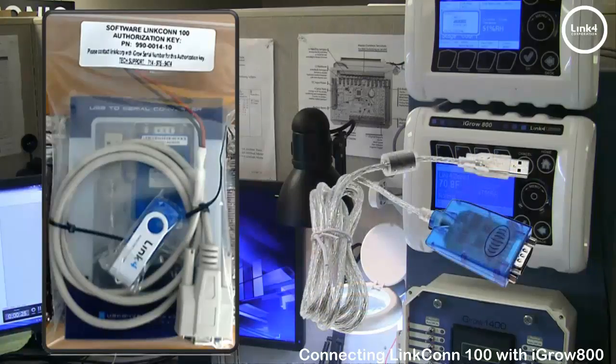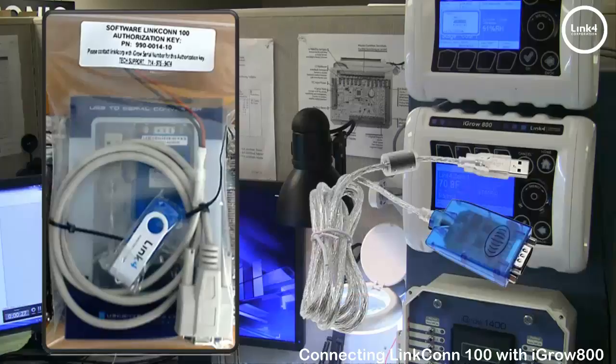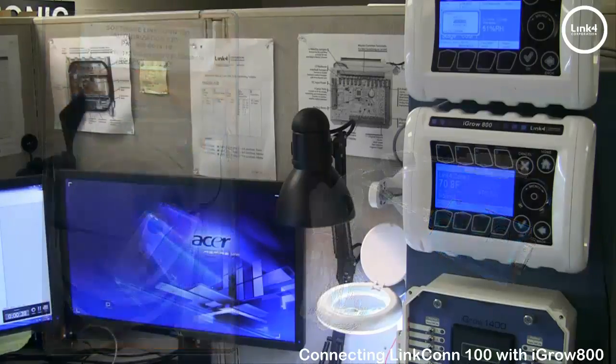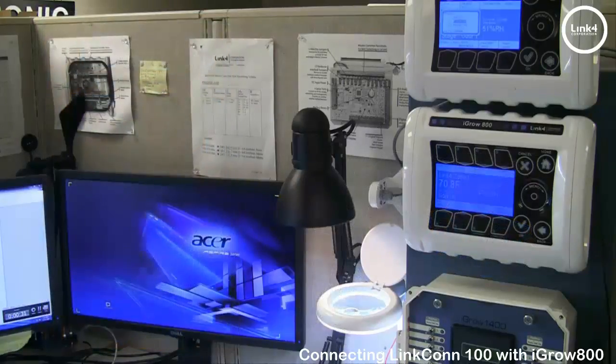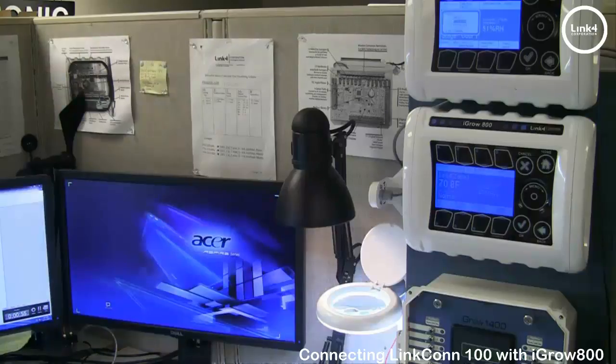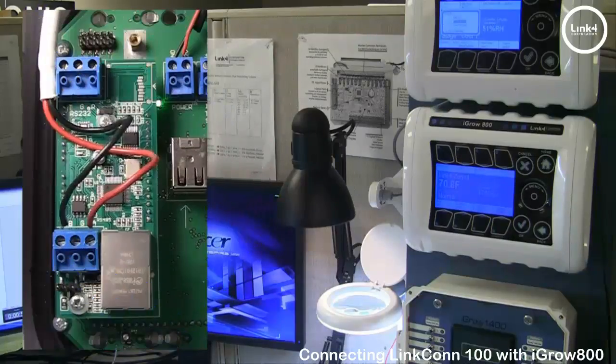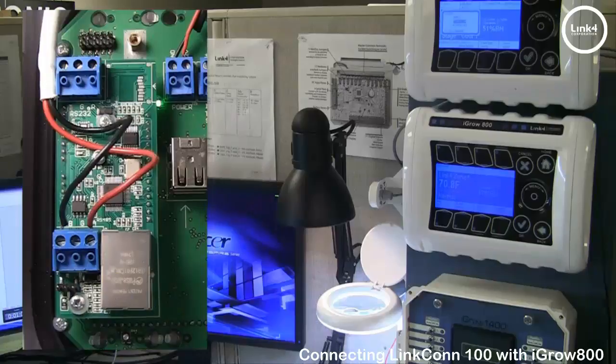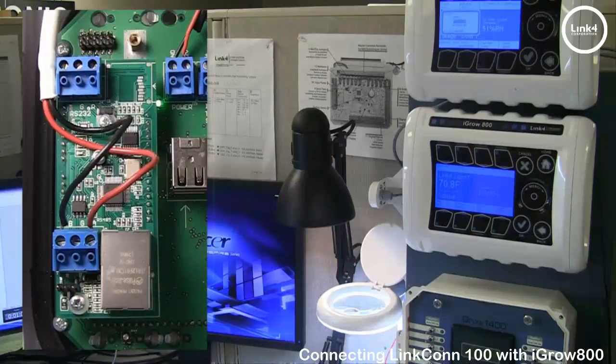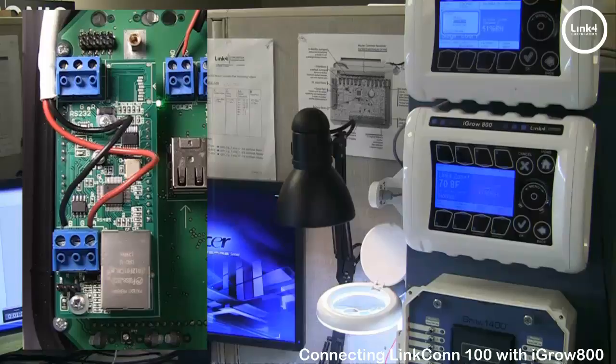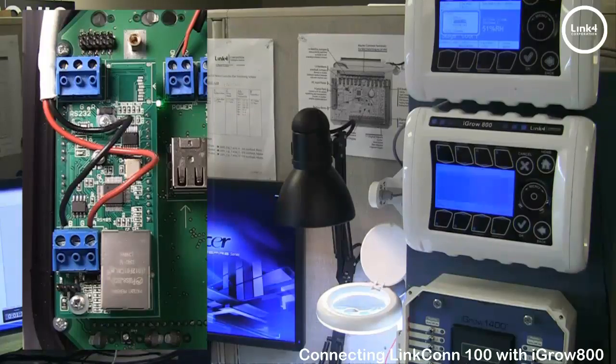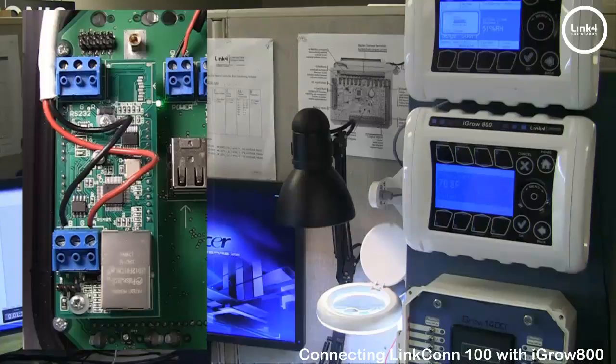To connect your controller to the PC with LinkConn you would do the following: On the communication module from the RS-485 terminal block you want to land your two wires preferably red on A and black on B and then you want to extend your two wire run from the greenhouse to the PC location.